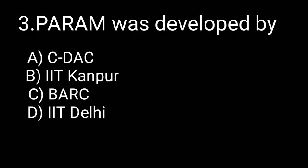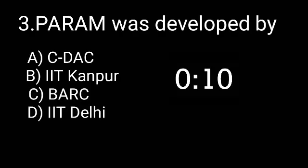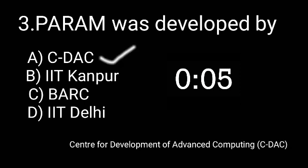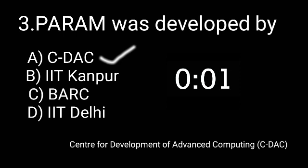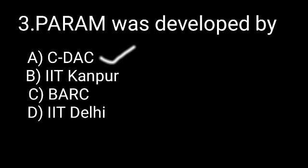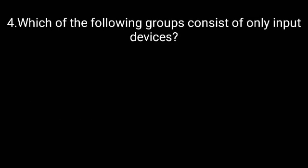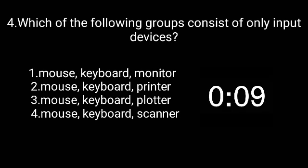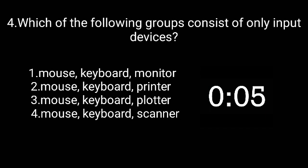Param was developed by CDAC, Center for Development of Advanced Computing. Which of the following groups consist of only input devices? The correct answer is mouse, keyboard, scanner.